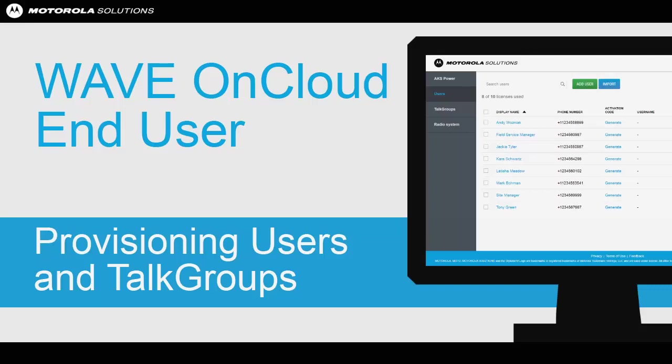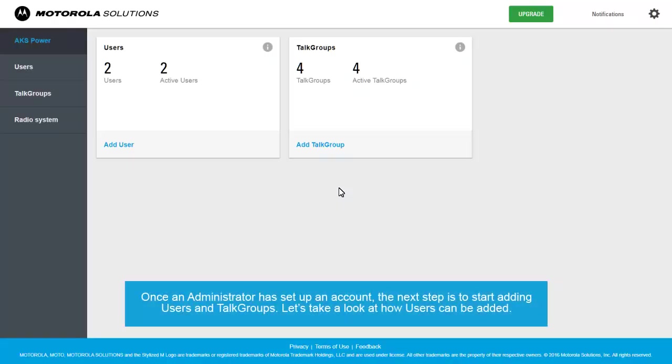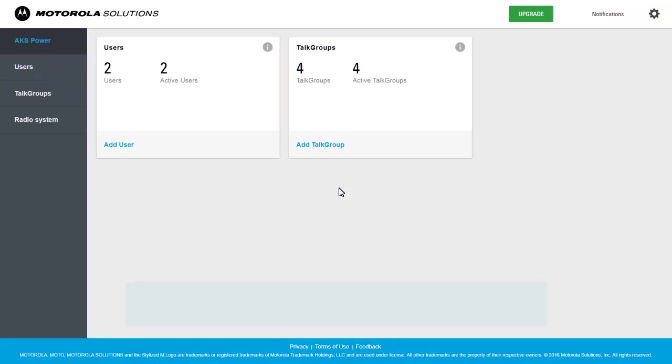Provisioning Users and Talk Groups. Once an administrator has set up an account, the next step is to start adding users and talk groups. Let's take a look at how users can be added.